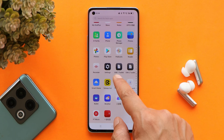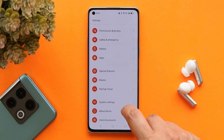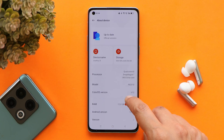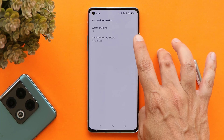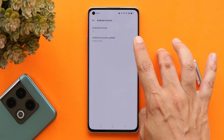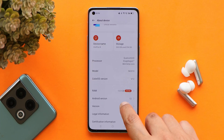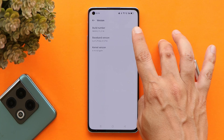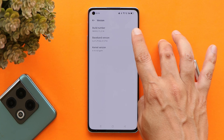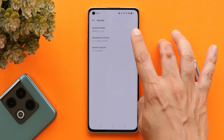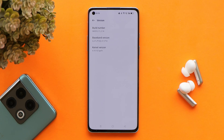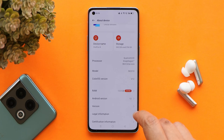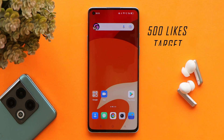Here I have my OnePlus 8 on which I've already installed the Color OS 12 latest stable build. The Android version is Android 12 and we still get the 5th March 2022 security patch. For OnePlus 8 and 8 Pro, the version is C.14, but for OnePlus 8T the version is C.21. Previously we had version C.17 for the OnePlus 8 Pro, so it's a direct jump to C.21.